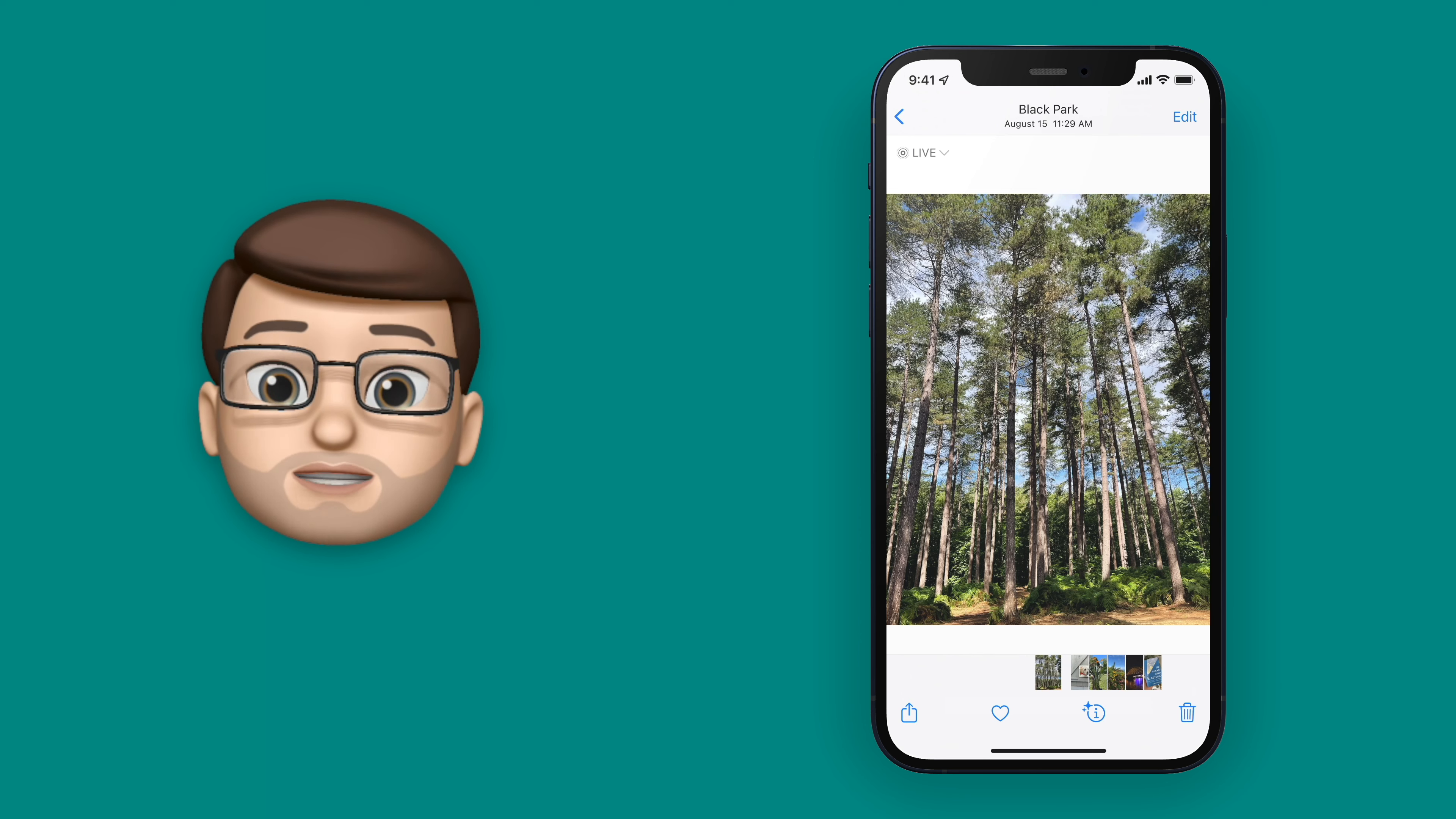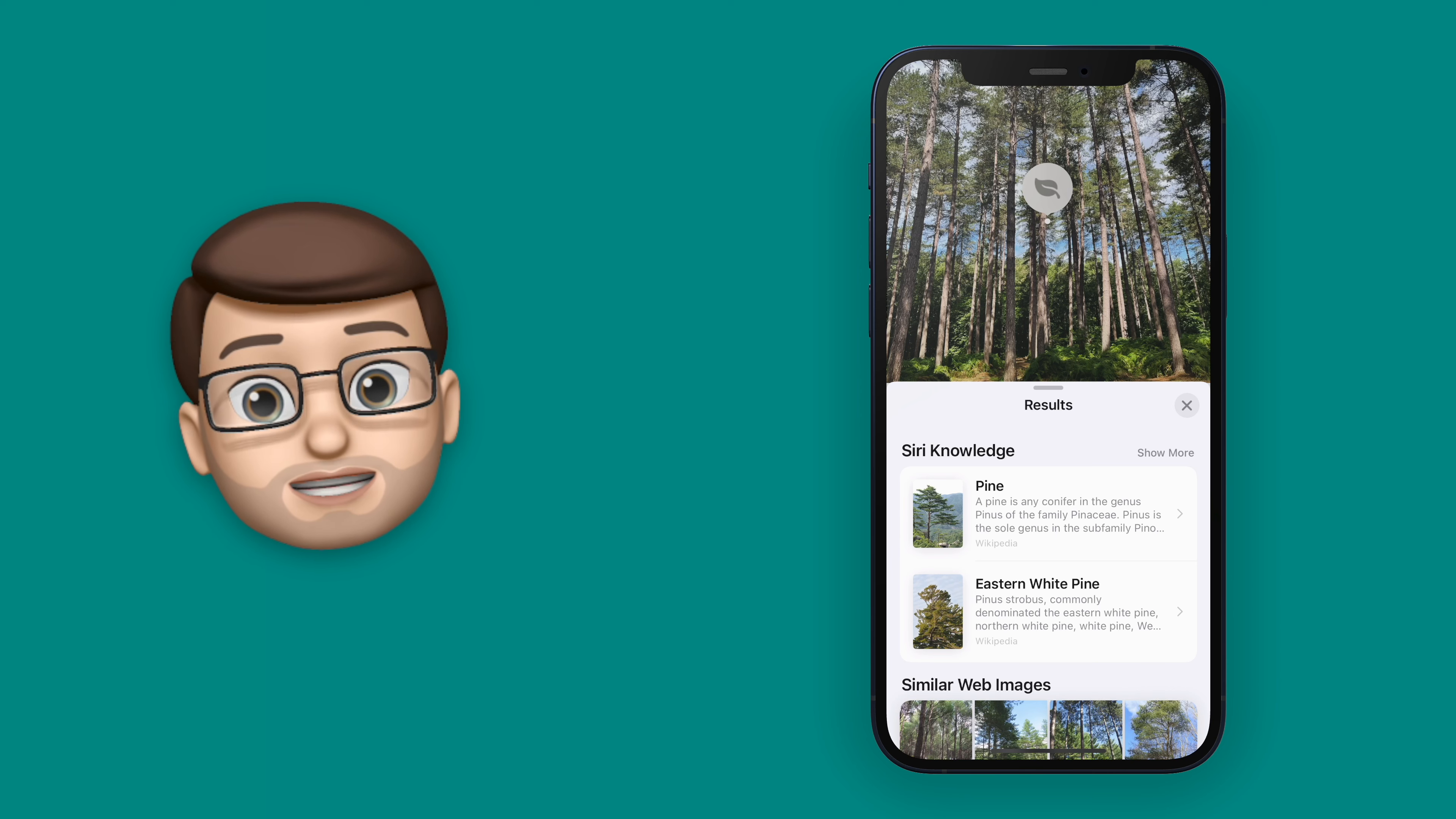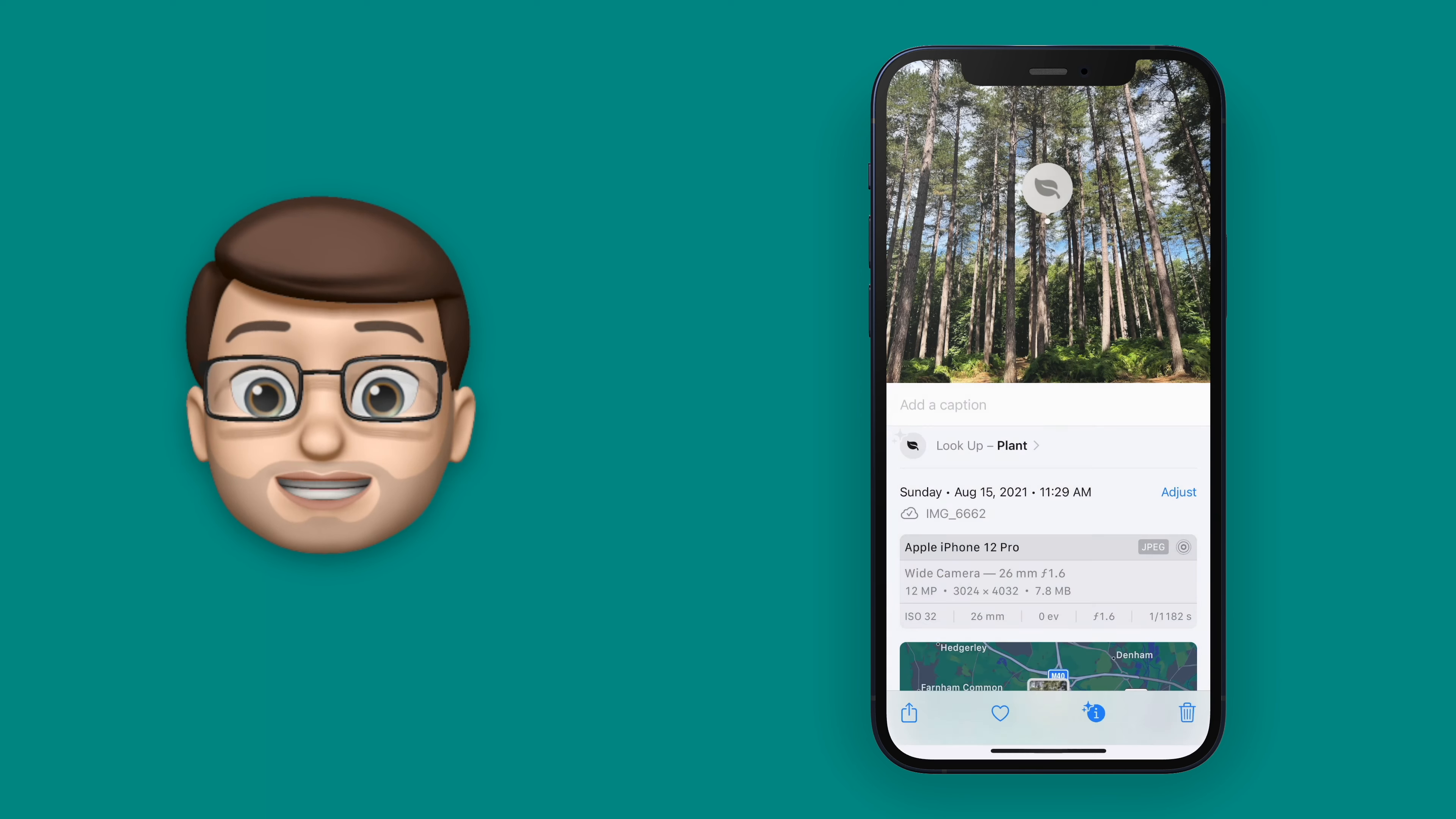This works great if you've got an unknown plant in your garden or if you're out on a walk and you want to identify something. But here it's telling me these are pine trees and the woods are called pine wood, so that does make sense.